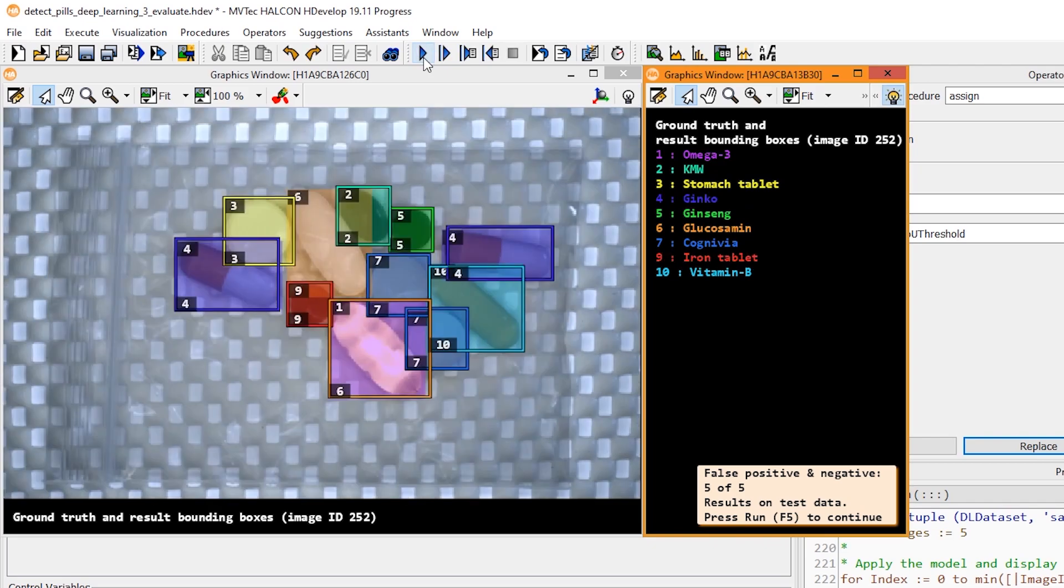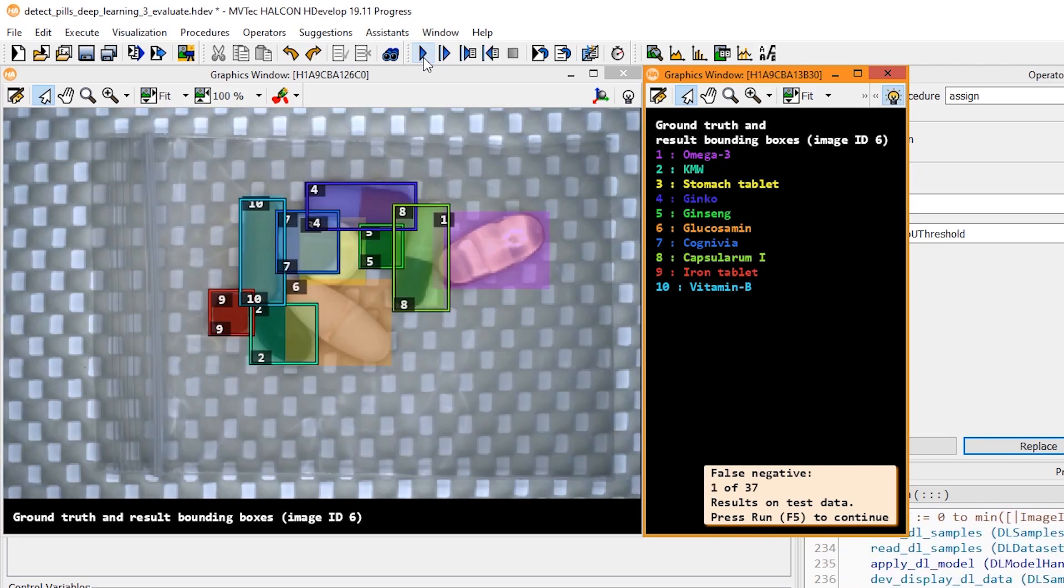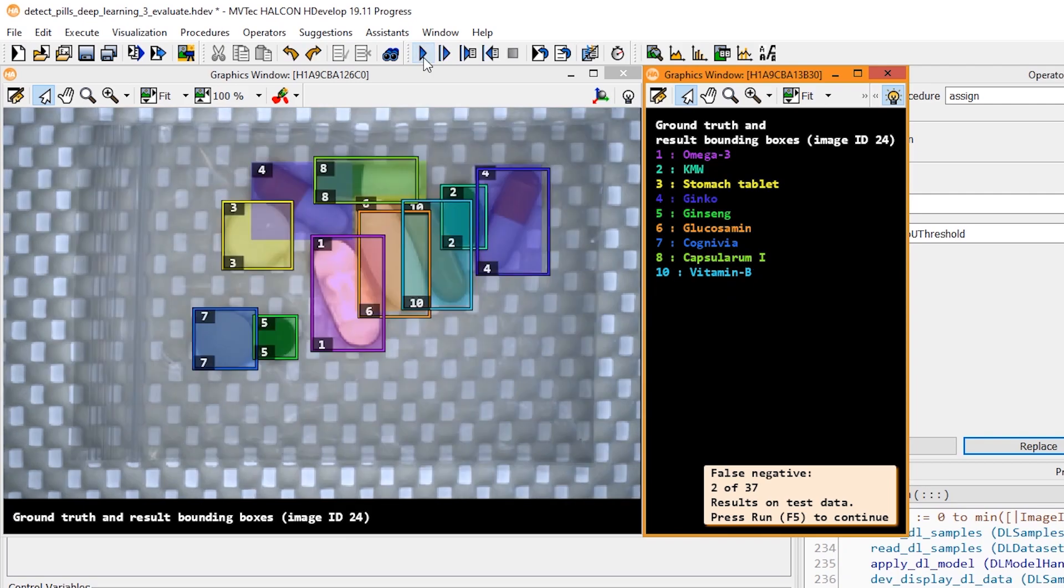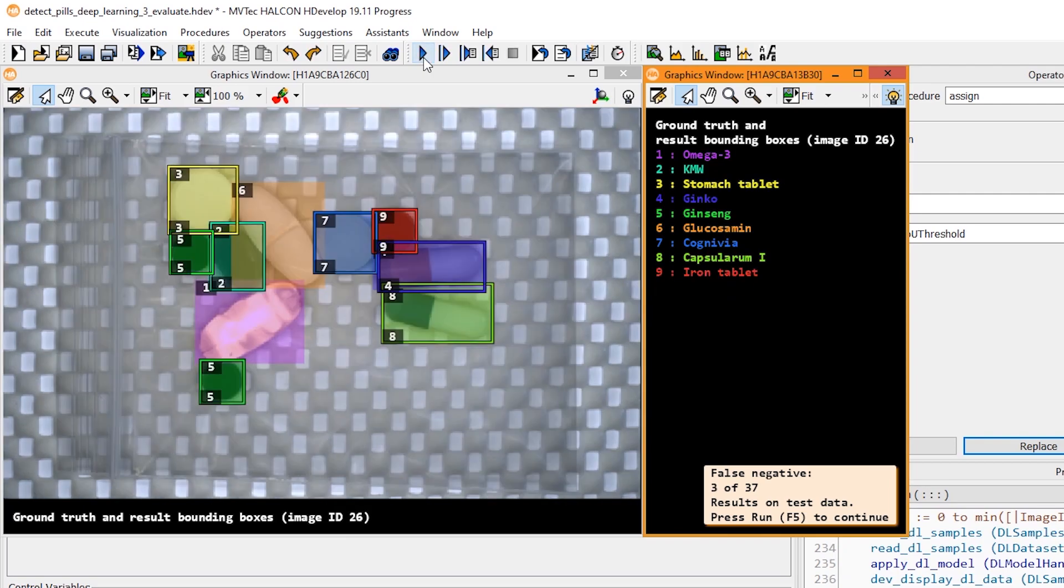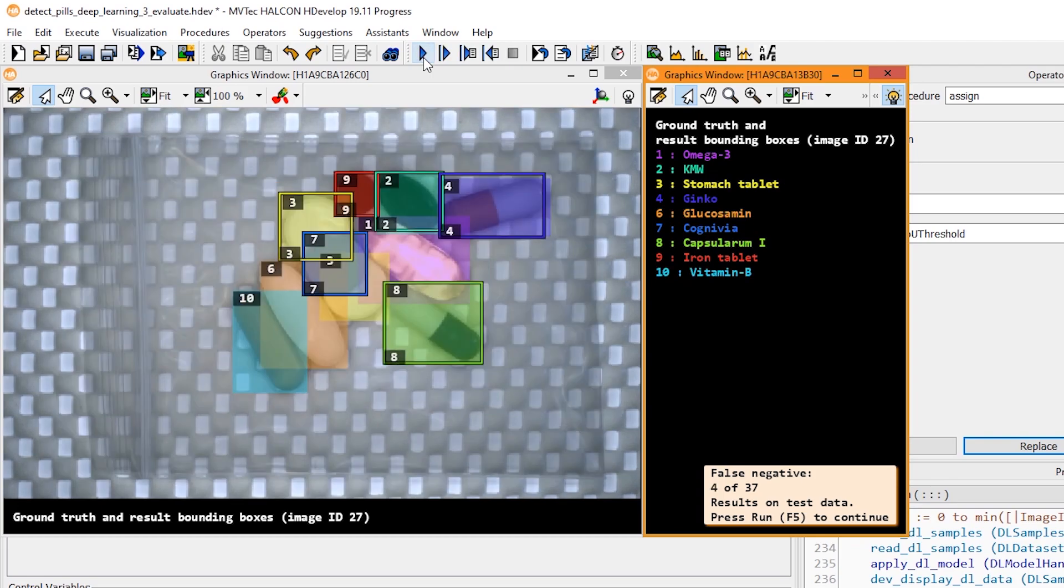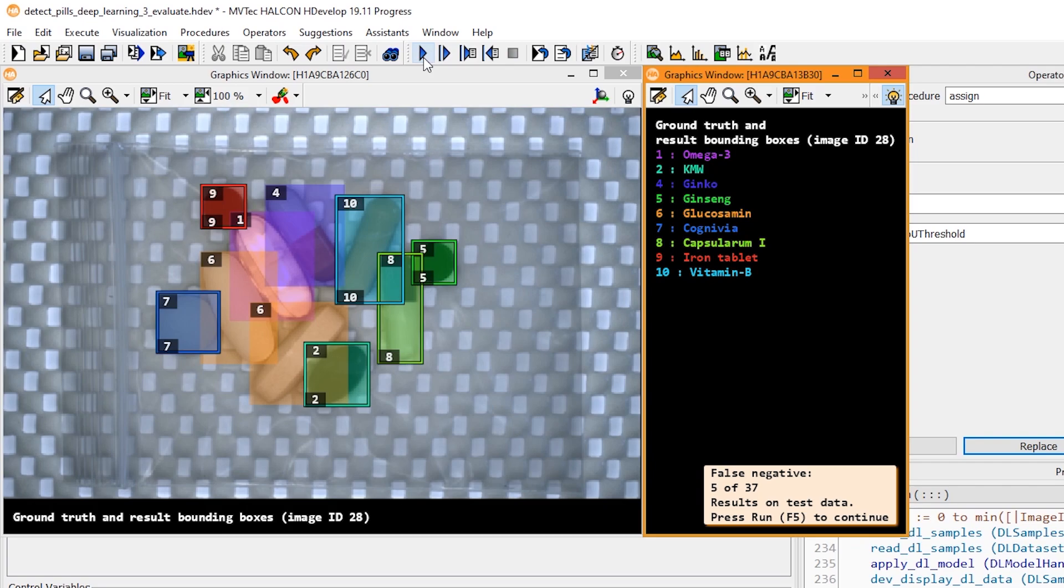Next, we display some samples that contain only false negatives. As you may have noticed before, there are many false negatives, but only a few false positives. This often happens when a training did not run long enough. A simple fix may be to increase the number of training epochs.